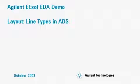Welcome to this Agilent ESOF EDA demo, Layout, Line Types in ADS.